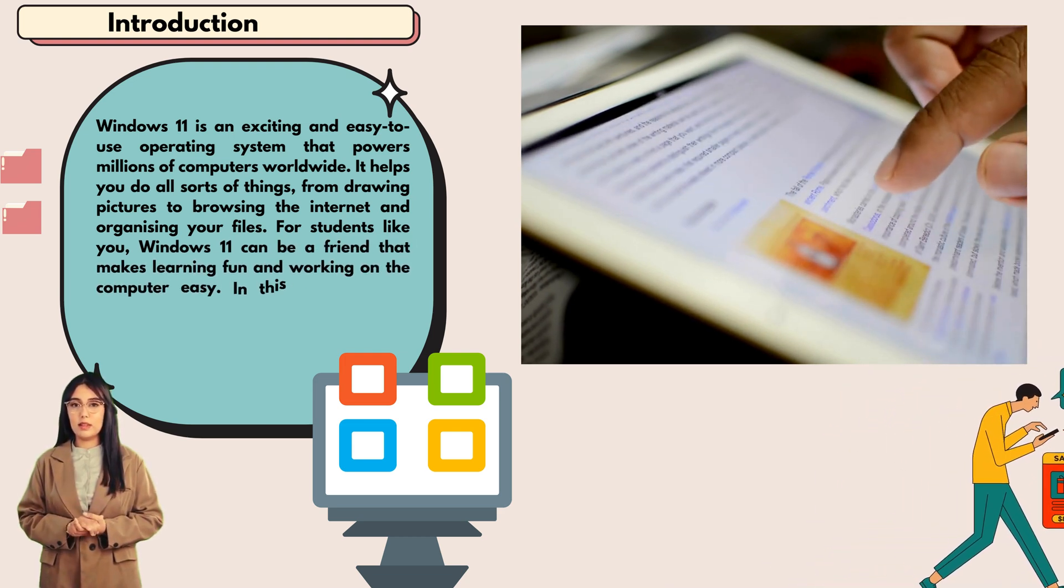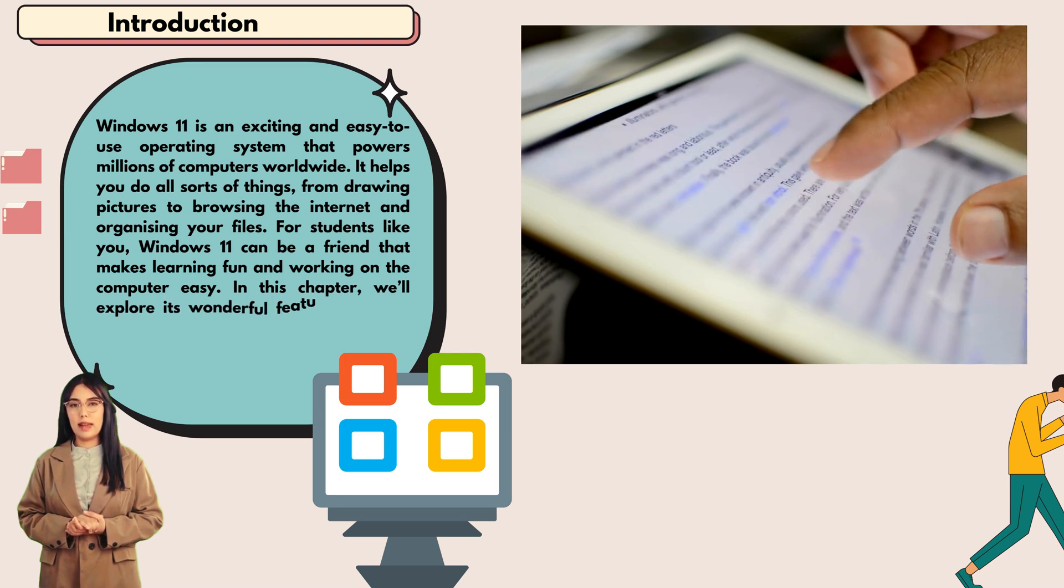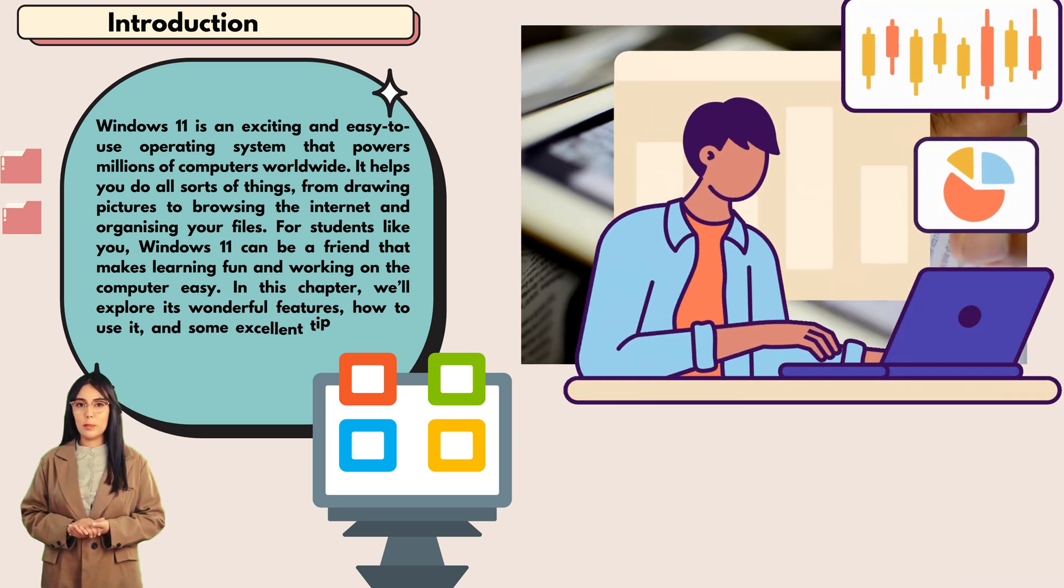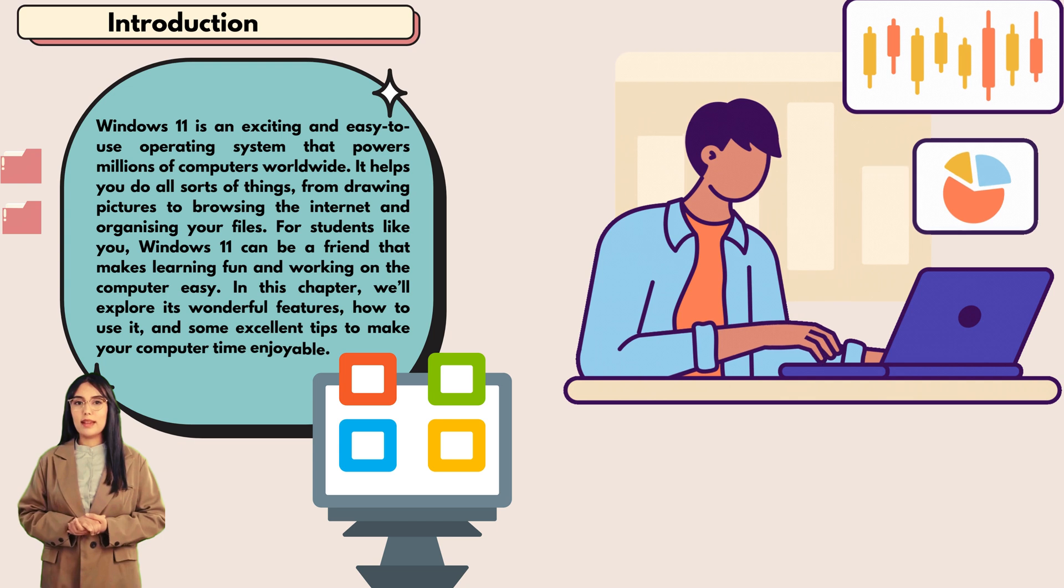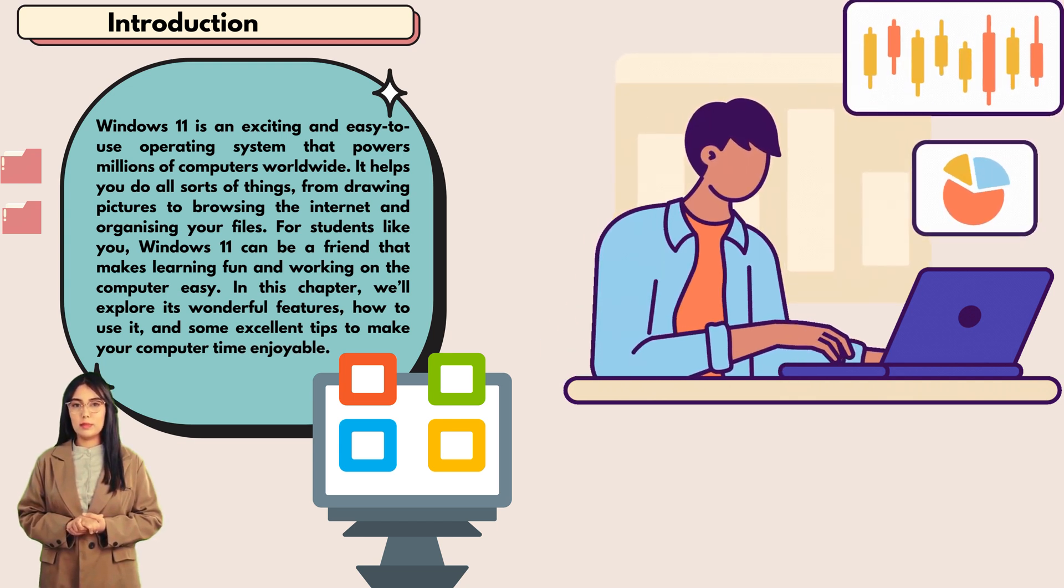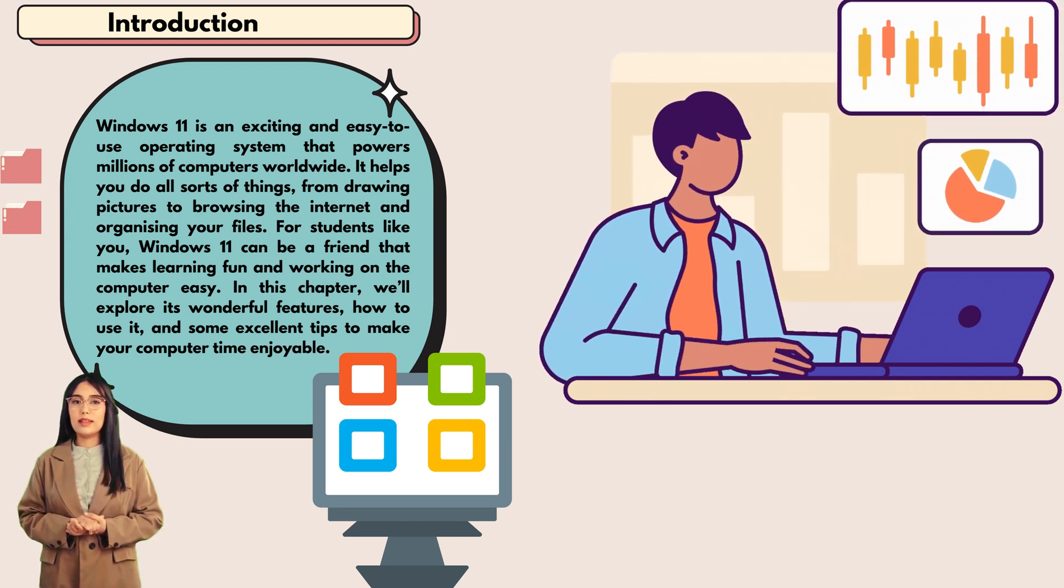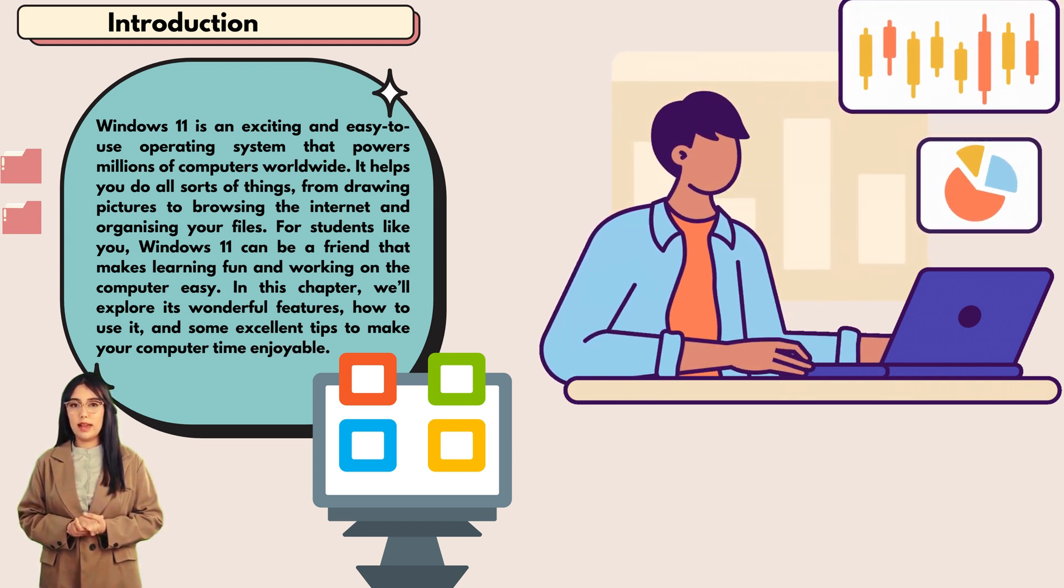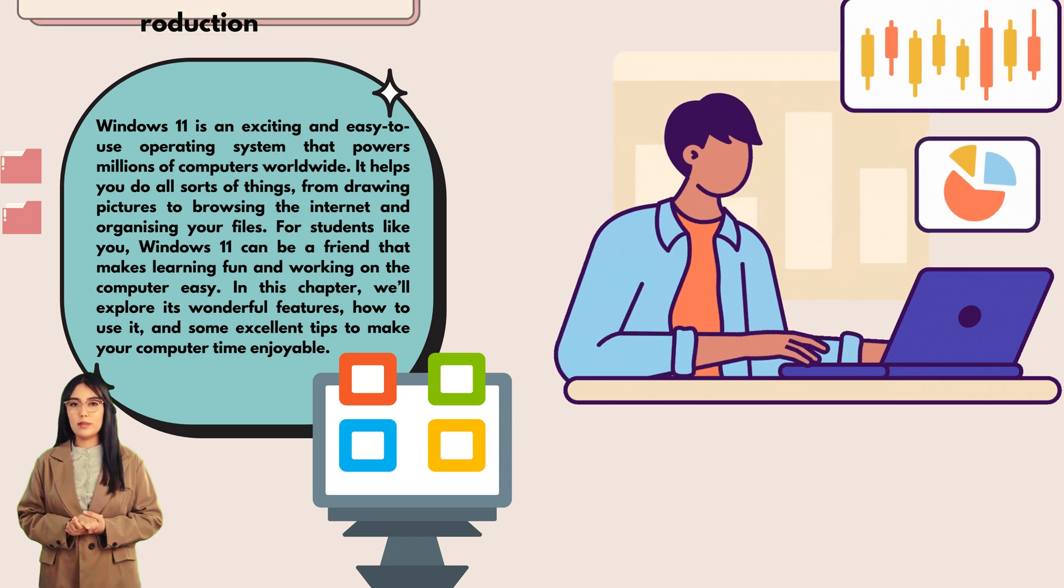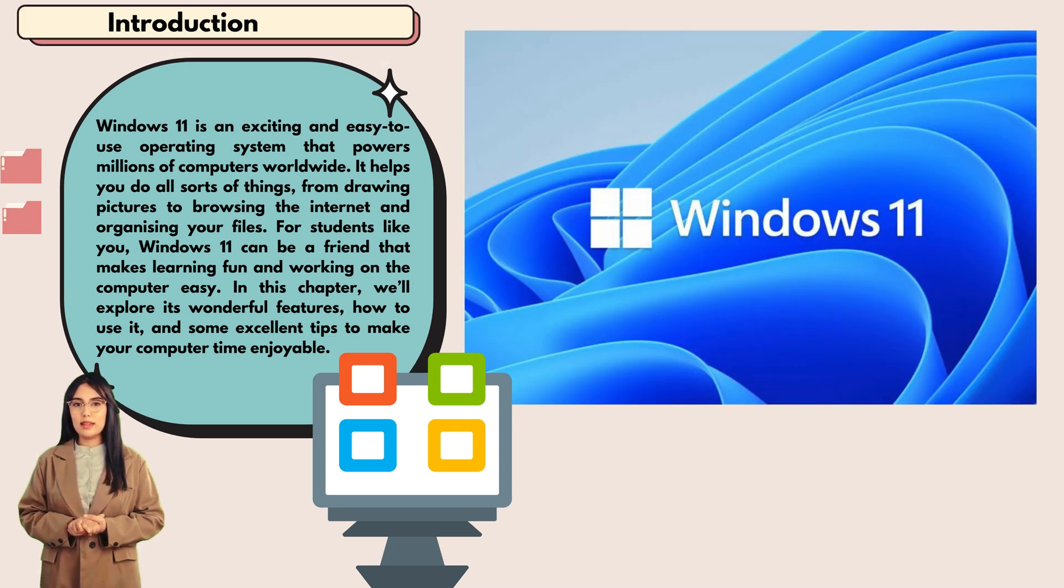For students like you, Windows 11 can be a friend that makes learning fun and working on the computer easy. In this chapter, we'll explore its wonderful features, how to use it, and some excellent tips to make your computer time enjoyable.